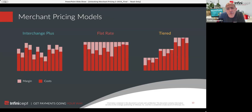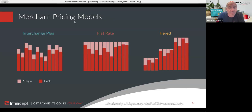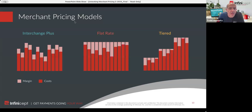If you look at the chart, the dark red bars are the costs, and you can see the margin on top of the cost is consistent. The cost of the transaction including margin is different on every transaction, but the amount of margin being made — the actual net revenue for the provider — is consistent. It has pros and cons.